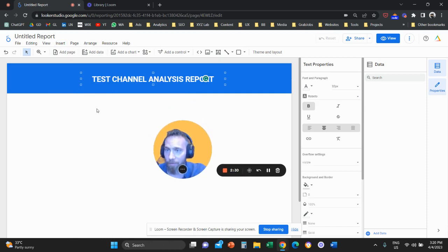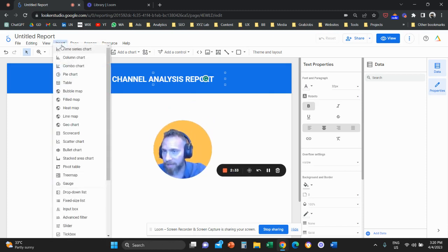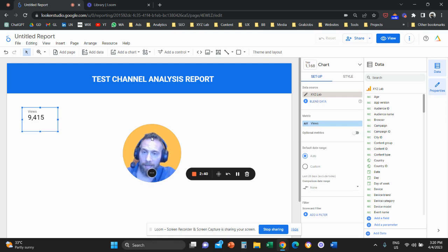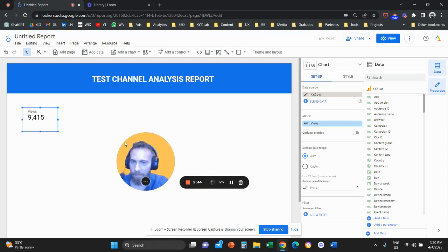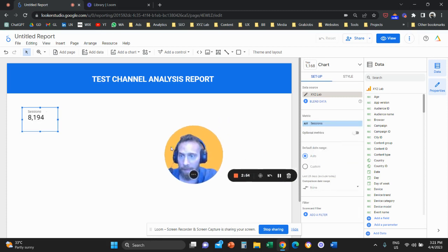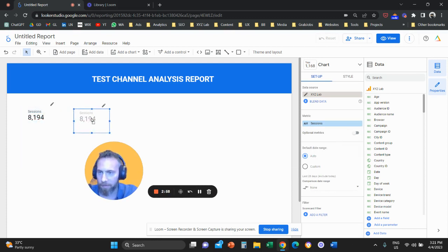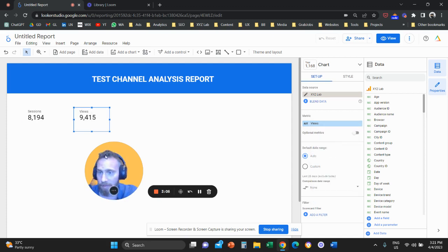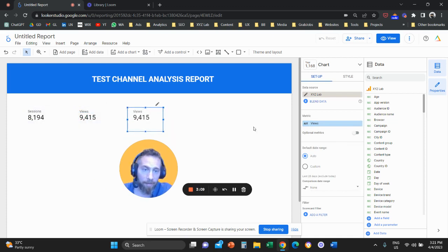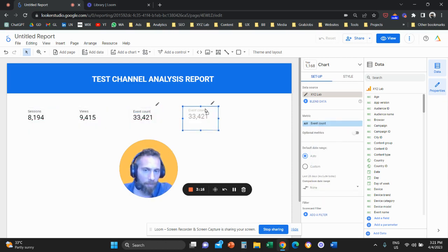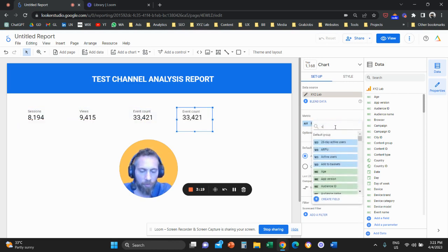Let's create a channel report. Click on Insert and add some scorecards — a scorecard is basically a single metric. Add all the metrics relevant to your entire customer journey, starting with sessions. I added one scorecard and set it to sessions. Then I'll copy-paste it and add a second metric: page views — this represents visibility on the website. Then another scorecard for event count, the soft KPIs. Then duplicate it and change it to conversions, the hard KPIs.